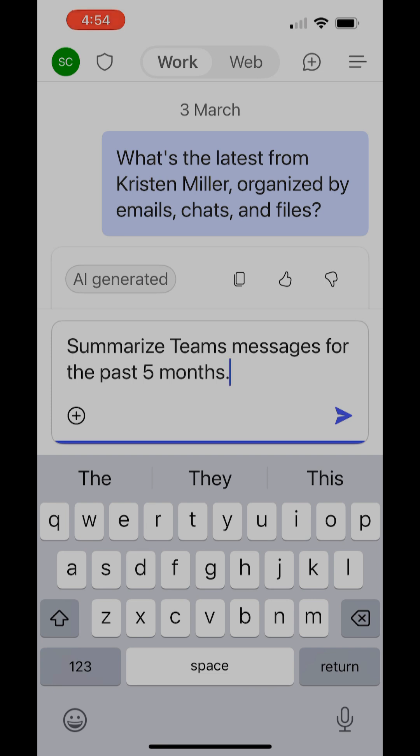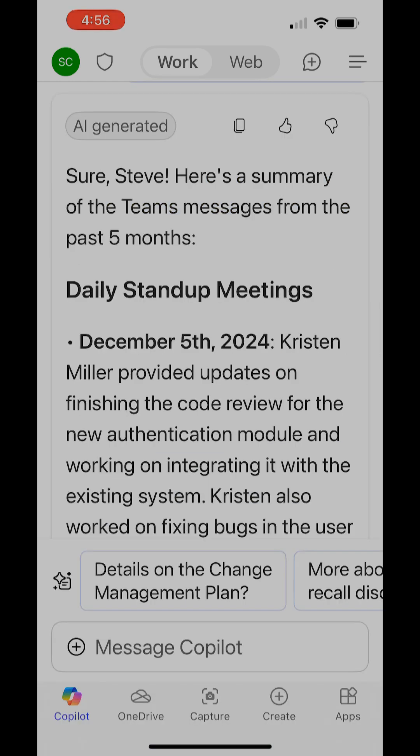The first thing I want to do is summarize team messages for the past few months. So I'm going to go ahead and have Copilot do that. Copilot has done a nice job of summarizing some of the activity on Teams for me.